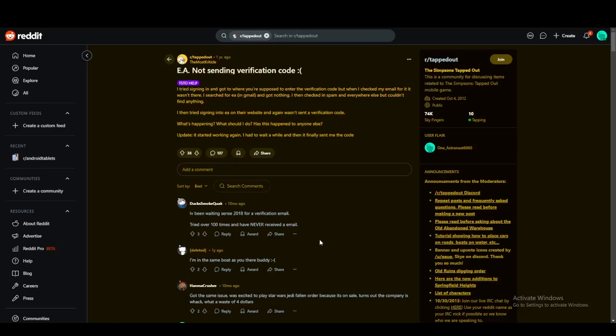A lot of the time EA might send you a verification code when you're either signing in or going through your two-factor authentication and you might not get it.